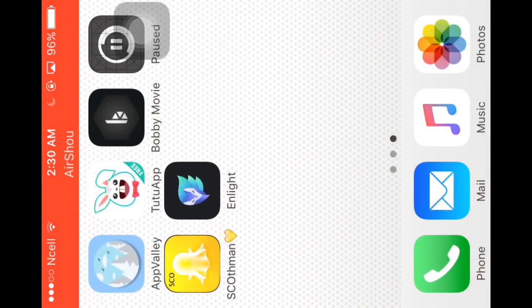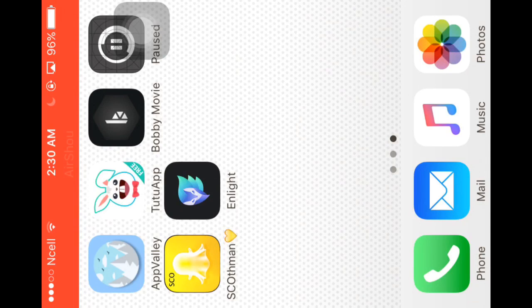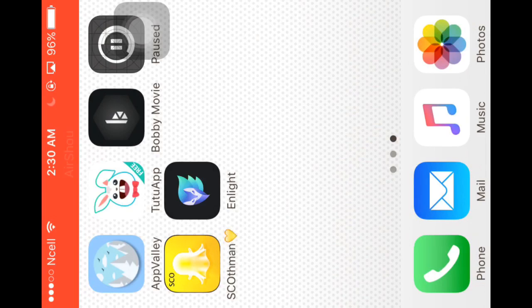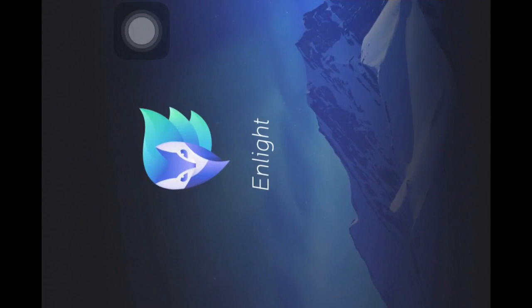Like you see here, yes, Snapchat is working. Enlight is also working, you see.